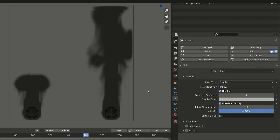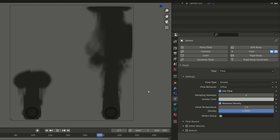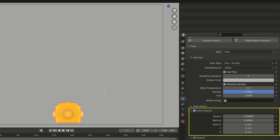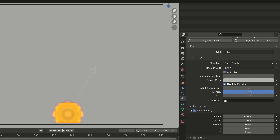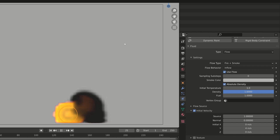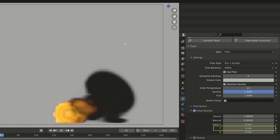If we want to set the exact direction of the smoke we have to use the Initial Velocity property. This parameter is useful in two different situations. The first is when we want to set an initial velocity regardless of the real physical forces in the simulation. For example, if we want the fire to flow from left to right as if there was a wind, we can easily do that by activating Initial Velocity and setting the proper value in one of the three axes.